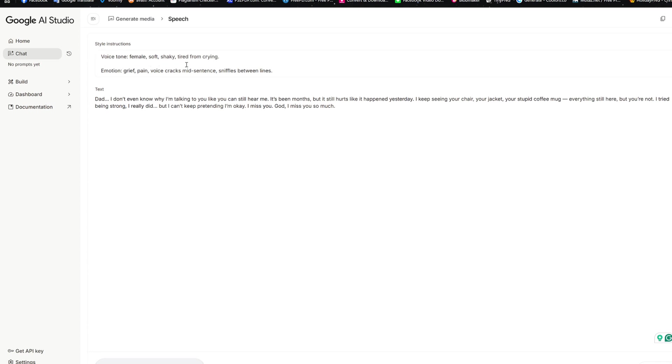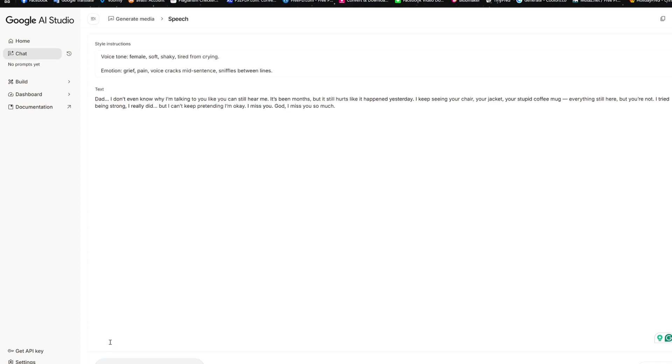shaky, tired from crying, and then emotion, grief, pain, voice cracks, mid-sentence, sniffles between lines. And then in the text box here, it says, Dad, I don't even know why I'm talking to you like you can hear me. So I'm going to have you listen to the actual voice so you can basically tell yourself. So let's play it and have you hear for yourself.